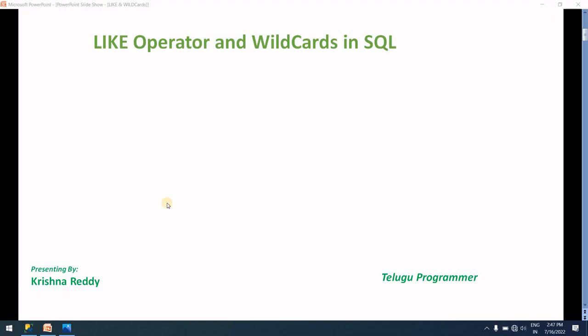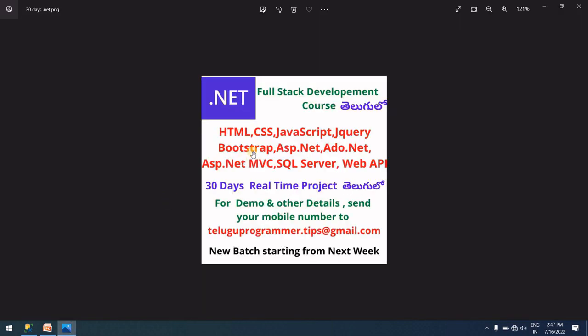Hi guys, welcome back to Telugu Programmer channel. Here is the SQL step-by-step series: LIKE operator and wildcards. This is an easy and important topic. Before starting the video, I'm offering a .NET full stack web development course.